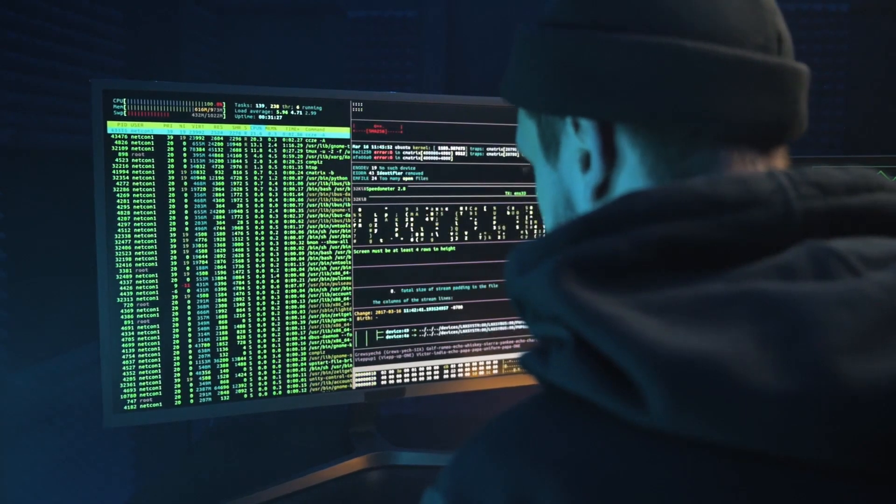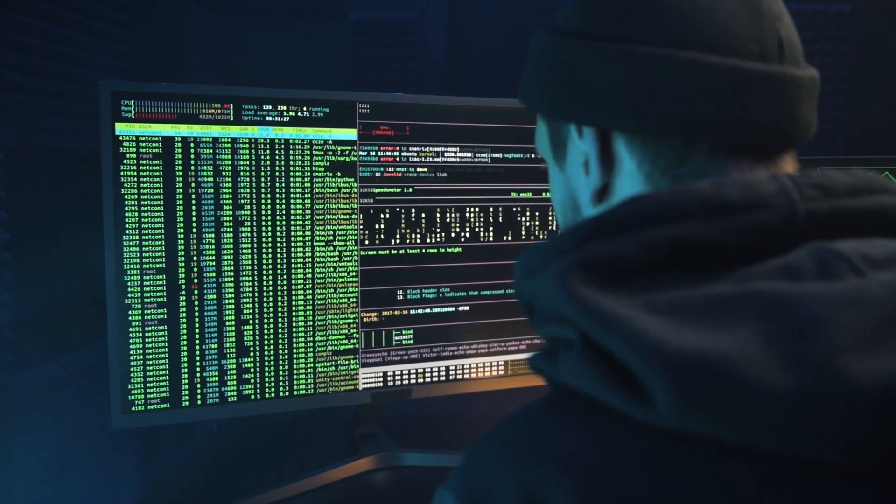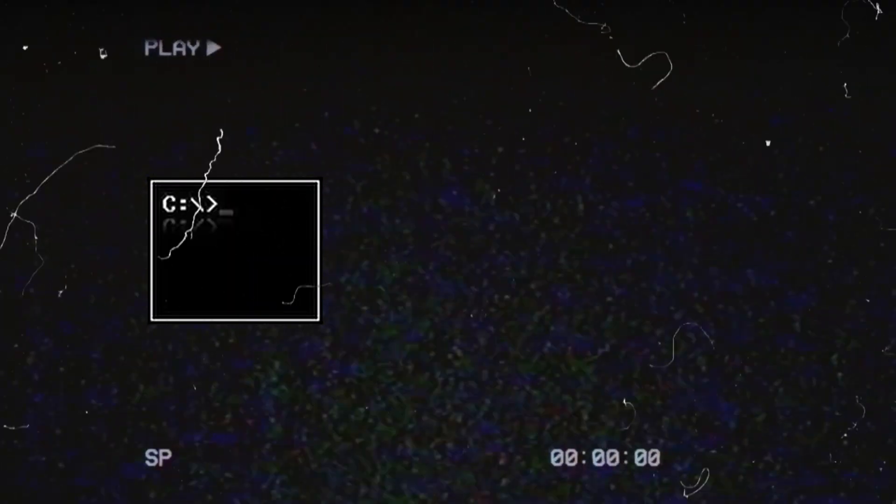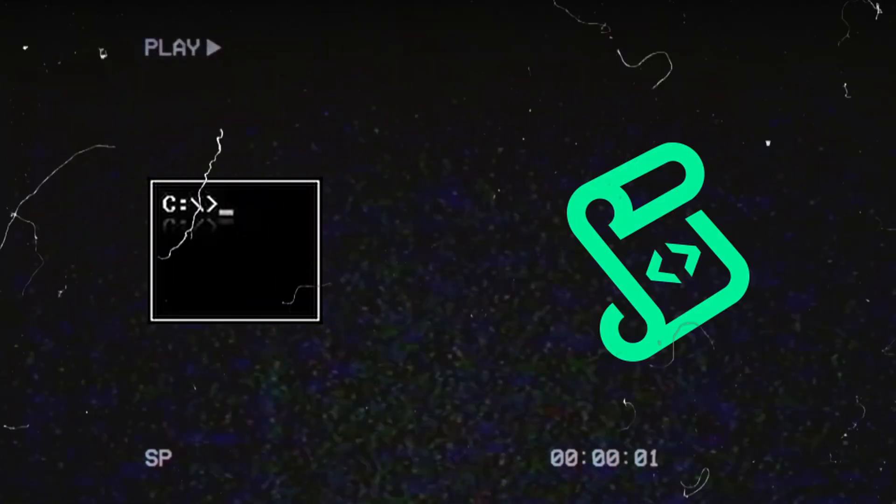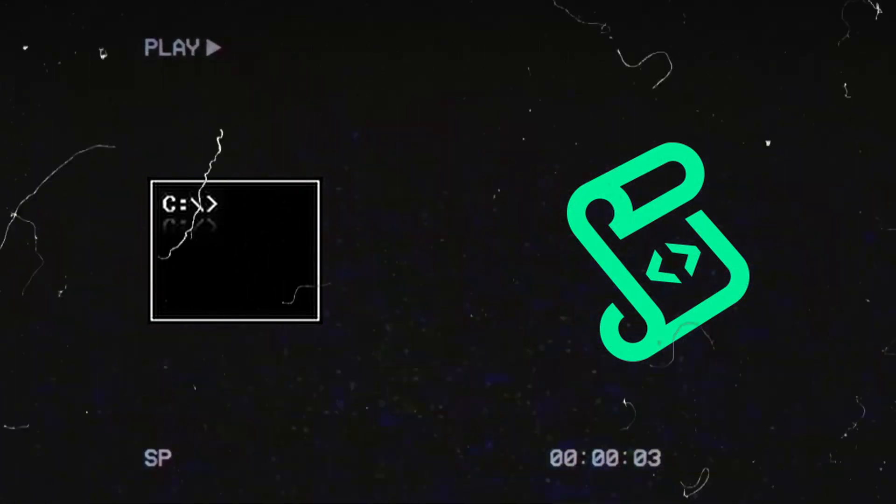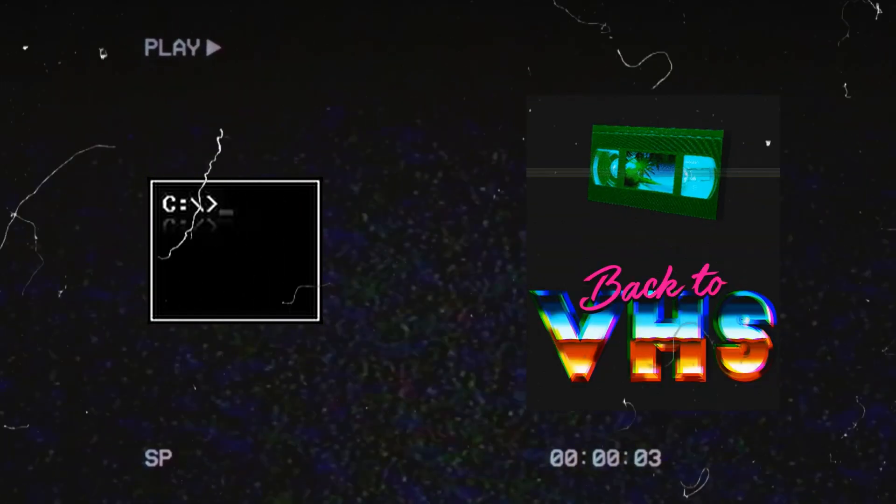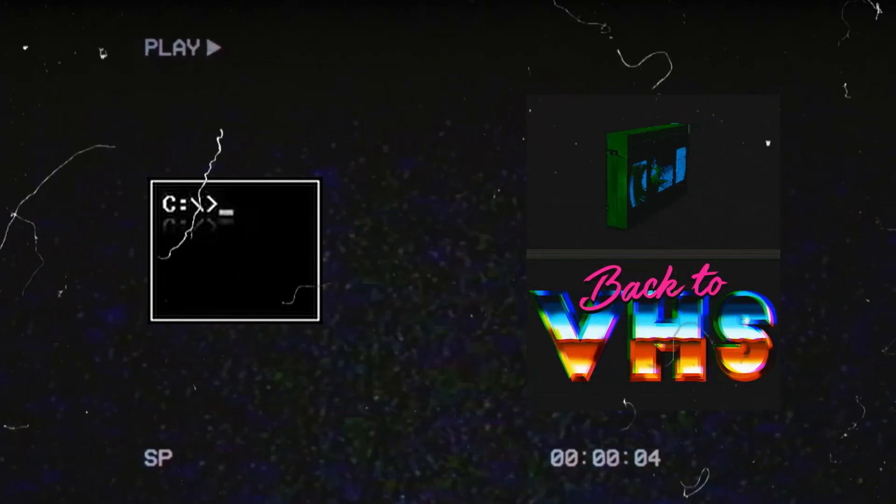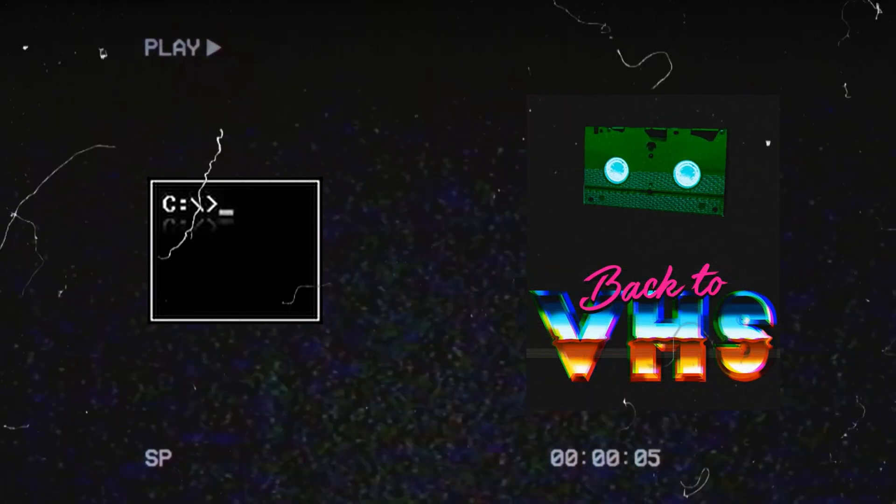In this video, we will be creating cool CLI typing animations from a simple script. To do that, we will be using a project named VHS. So without further ado, let's get started.